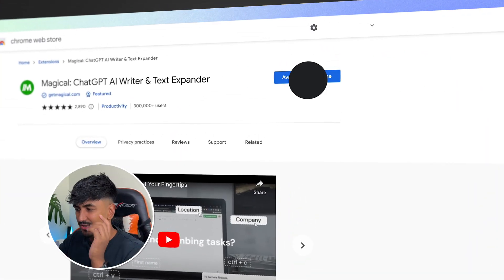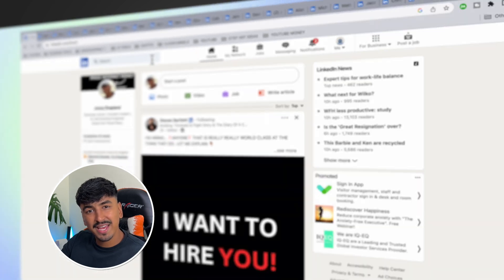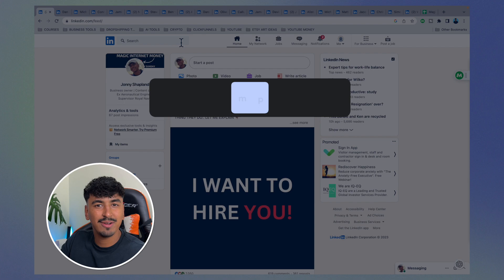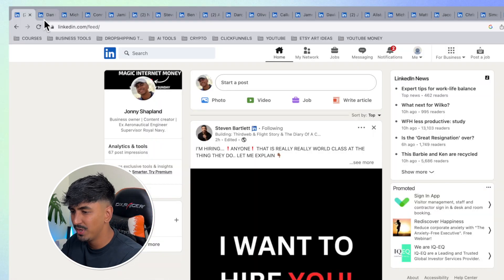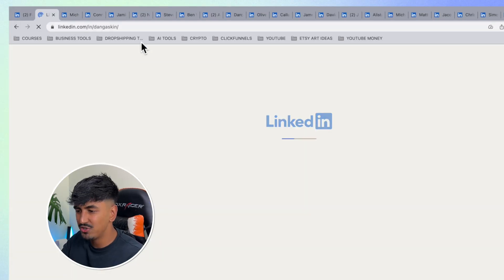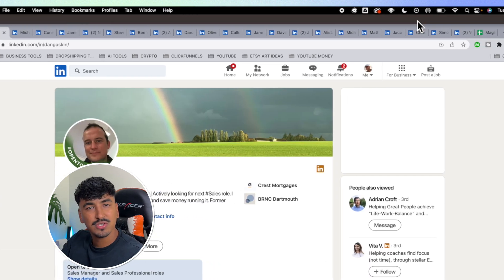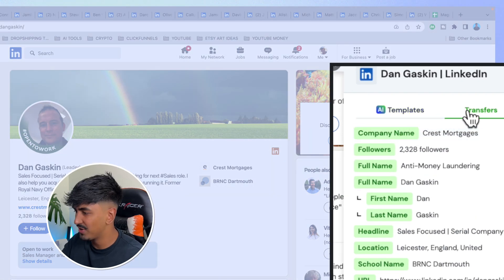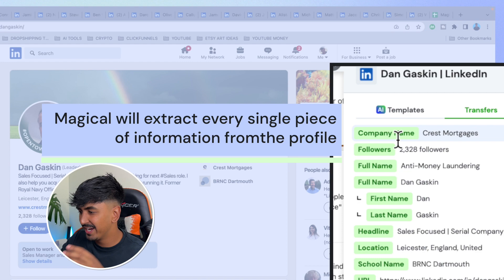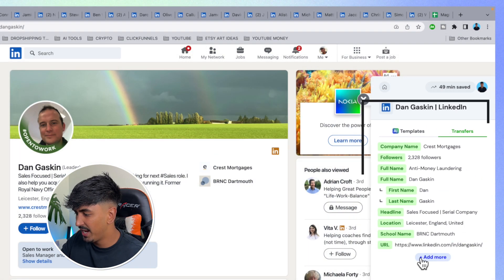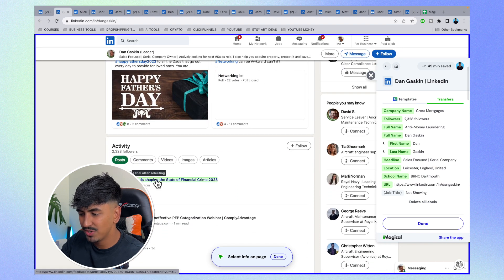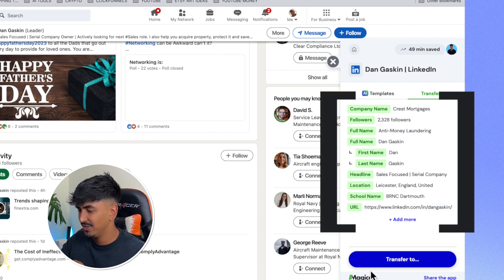Once you've downloaded the Magical Chrome extension, let's say you're scouting for new employees on LinkedIn — reaching out to engineers for a project. For example, I've got a load of aeronautical engineers on LinkedIn with all these tabs open. You click on Magical, it opens up the panel, and you've got the transfers option where Magical will extract every single piece of information.